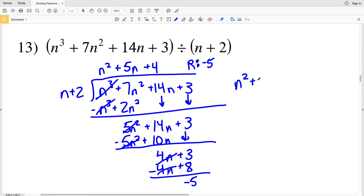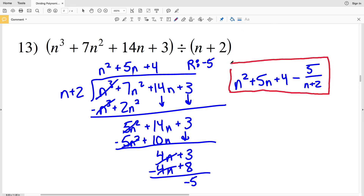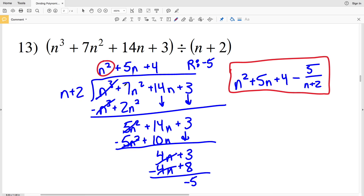My solution is n squared plus 5n plus 4 minus 5 over n plus 2. In number 13, even though we started with a cubed term, we followed the same steps: look at the first term, see how many times it goes in, multiply, subtract, and repeat until we reach the constant. If you have any questions, leave a comment below. Don't forget to subscribe and give a thumbs up. Continue to the next video where I'll finish the worksheet completing numbers 14 through 20.